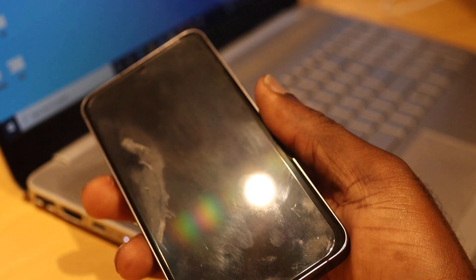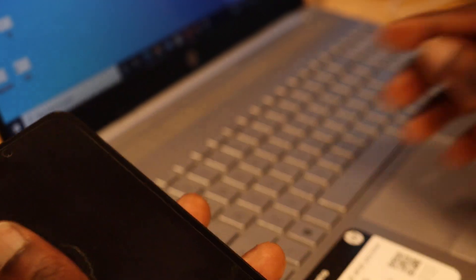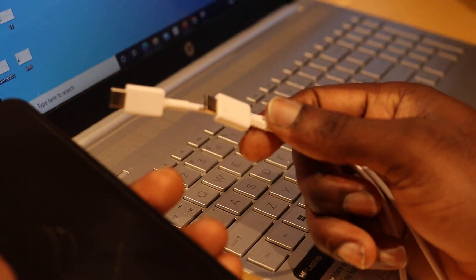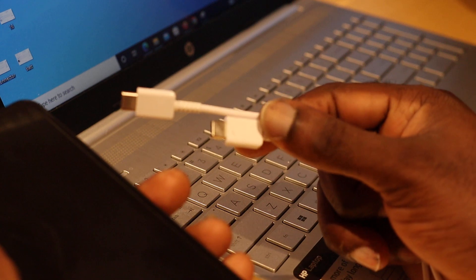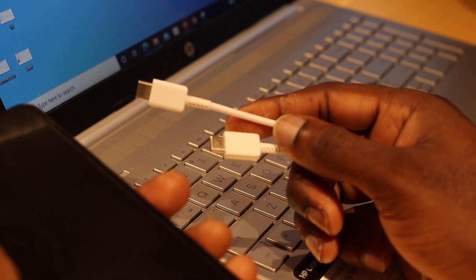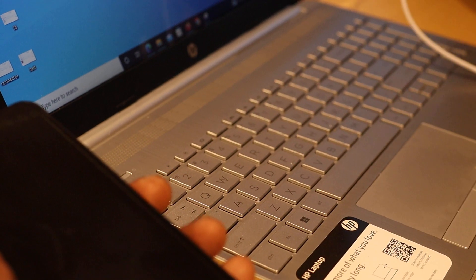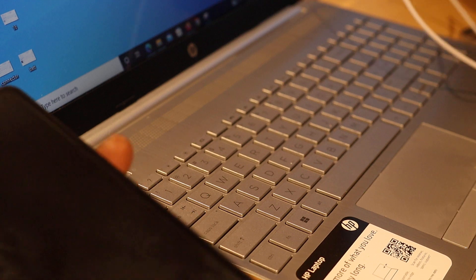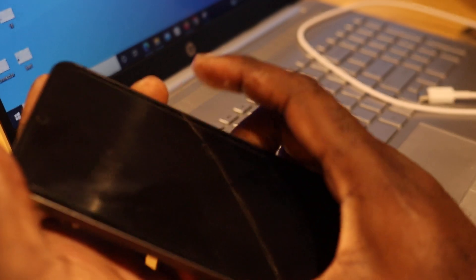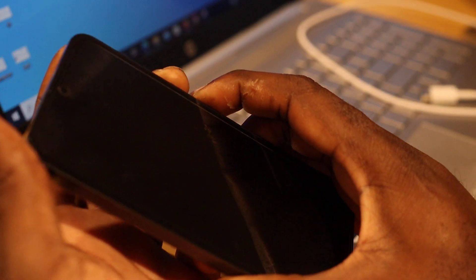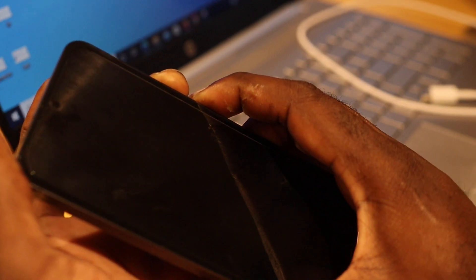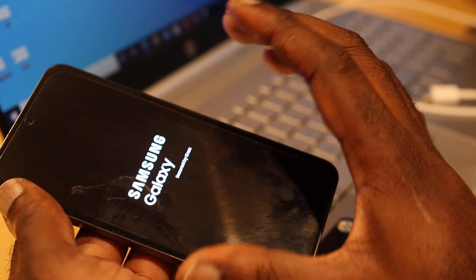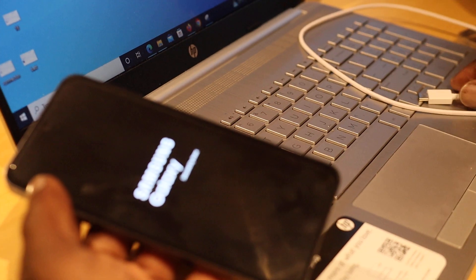So the first thing you want to do, if you put your phone on the charger and you're not seeing anything on the screen, is to hold the power button and the volume down. Once you hold these buttons, your phone will come right on.